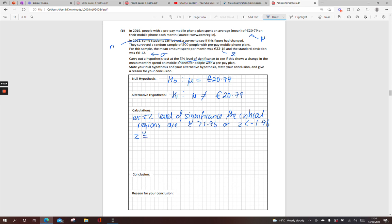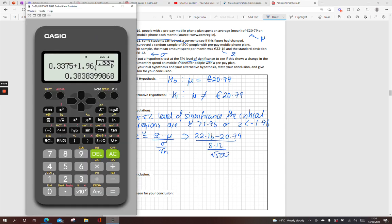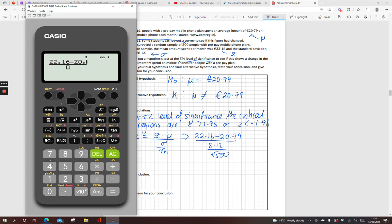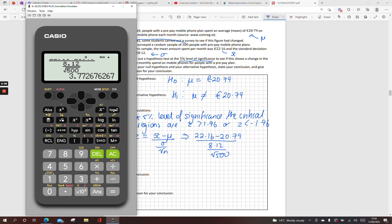So to work out my Z-score, on page 35, I see my formula there. My sample mean, which is 22.16, minus 20.79, over my standard deviation 8.12, over the square root of my population, root 500. Put that into my calculator. Most students in the country might have learned this way. But as I say, you could have worked out the standard error for the mean and see does it lie within that. And we get 3.77, so a massive value there.